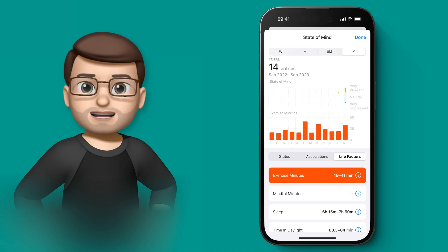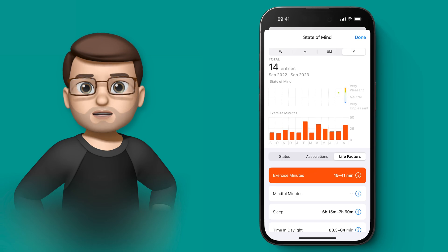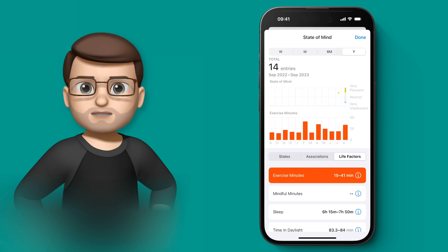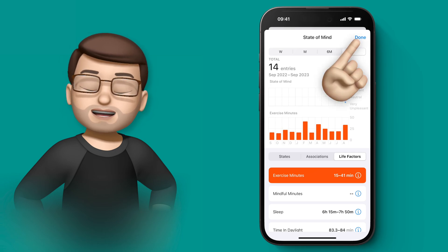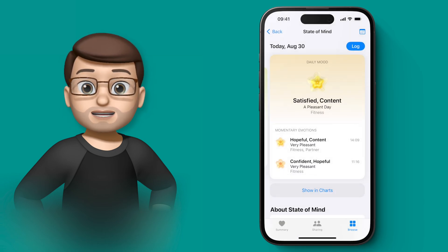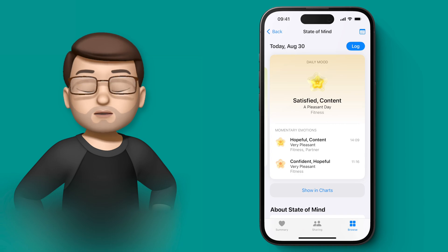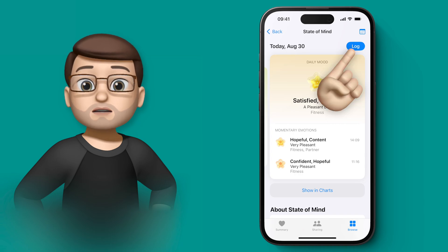But you're probably thinking, well, where's it got this data from? How do I add it? We're going to come out of that screen, and then in the top corner, we're going to press log.